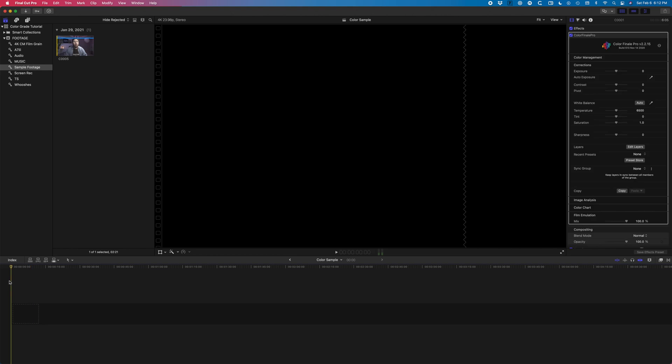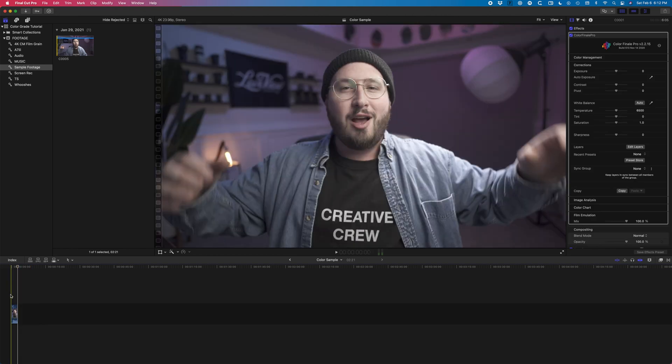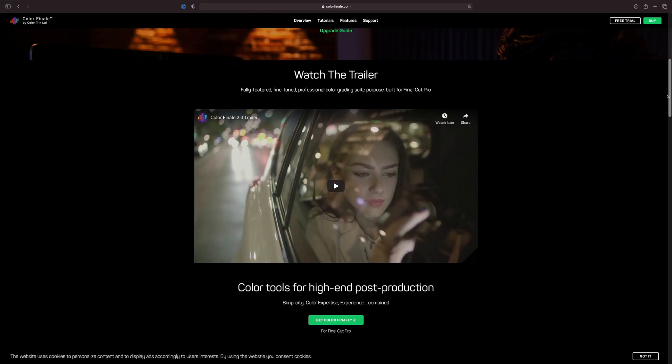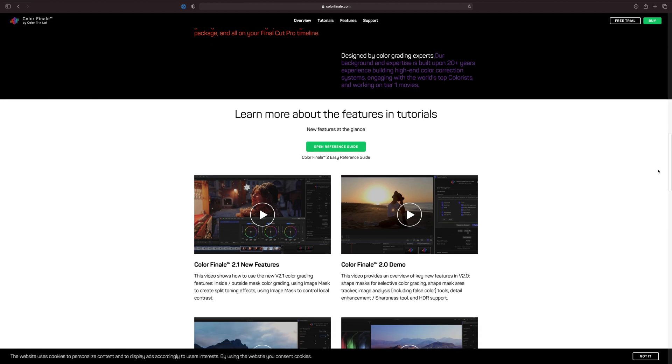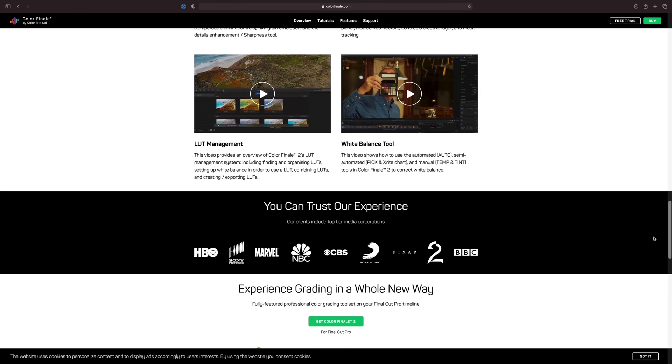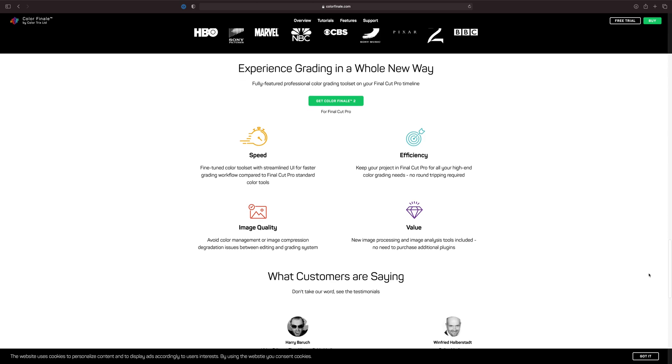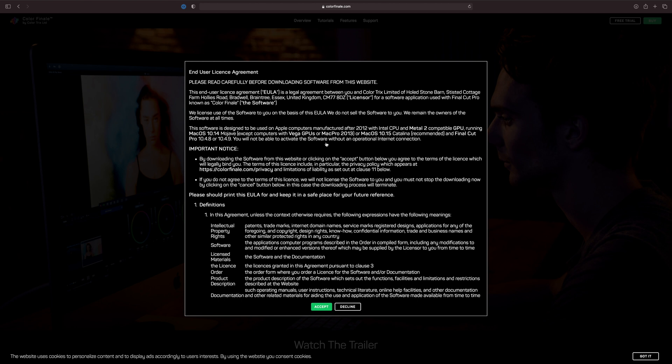We are here in Final Cut Pro with our clip imported into our timeline that we're going to color grade today. The tool I use on all of my color grading edits is Color Finale — I absolutely love it. It gives you more options, more control, and a nicer interface to work with when color grading inside Final Cut Pro. This is a paid plugin, about $150 for the pro version, but you can go to their website and download a demo version for a limited time to try it out. I'll put a link down in the description.